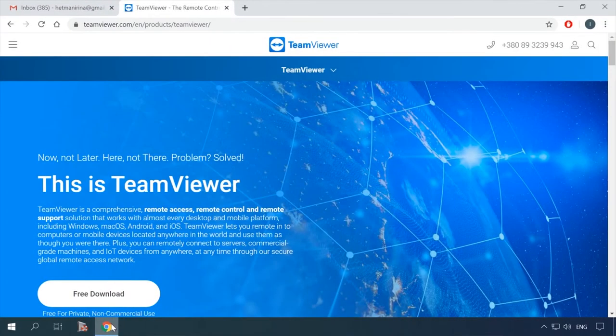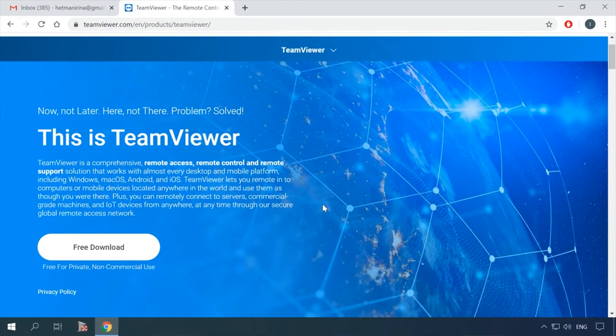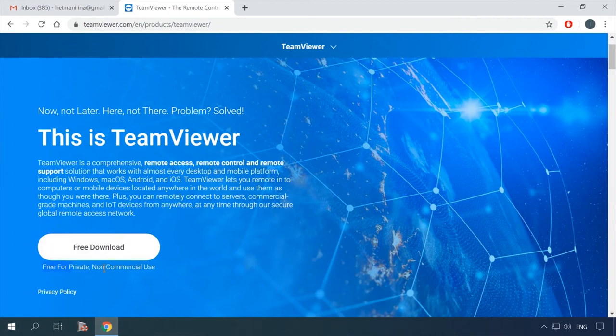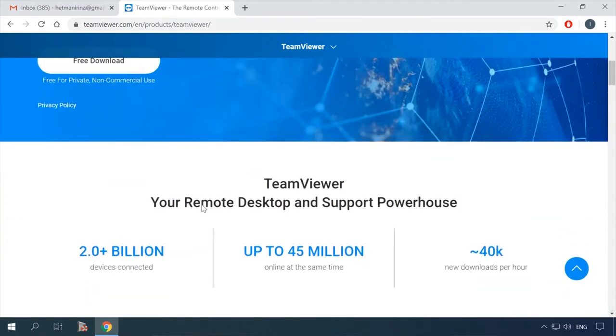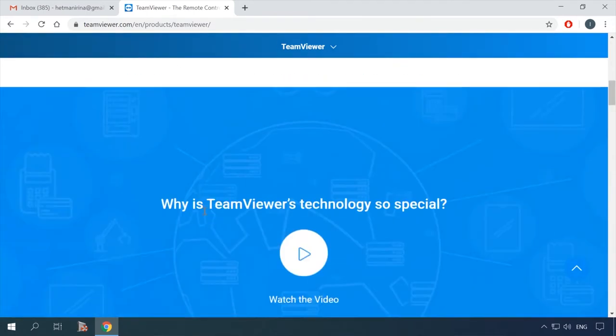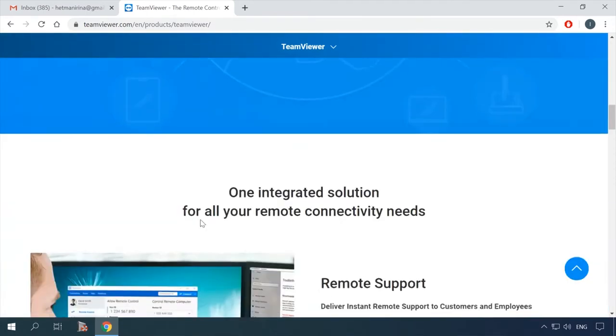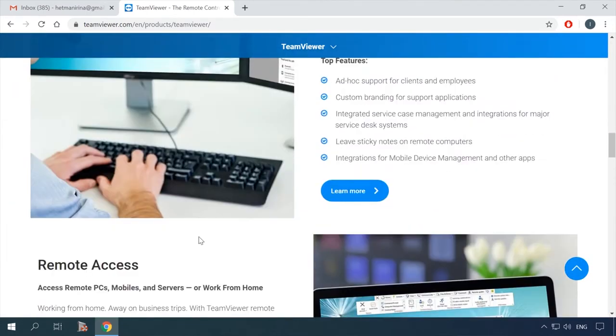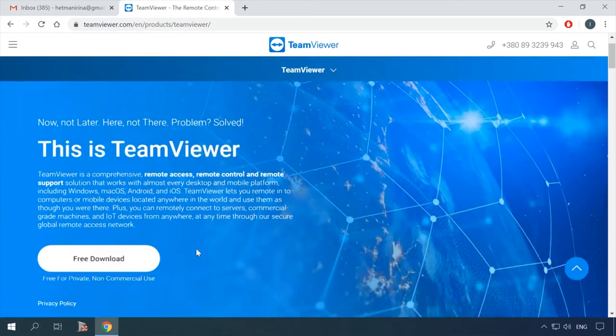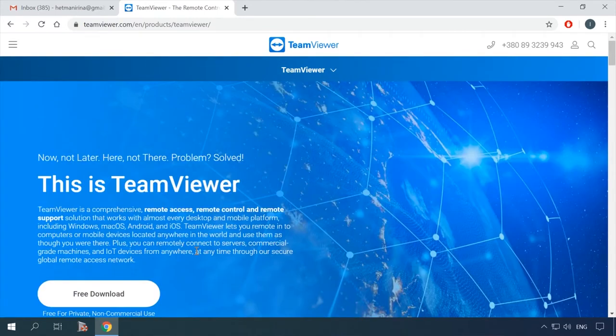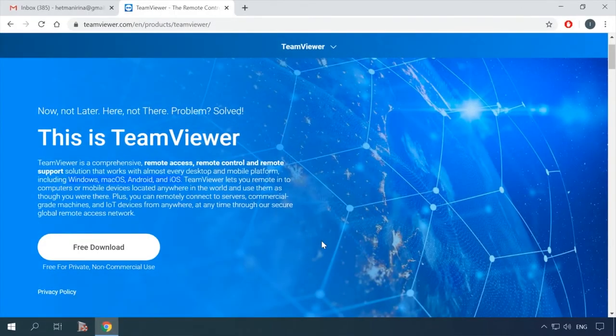The official website says that the program is free for private, non-commercial use. TeamViewer is an all-in-one solution for remote access, support and monitoring compatible with almost all kinds of computers and mobile platforms, including Windows, macOS, Android and iOS.